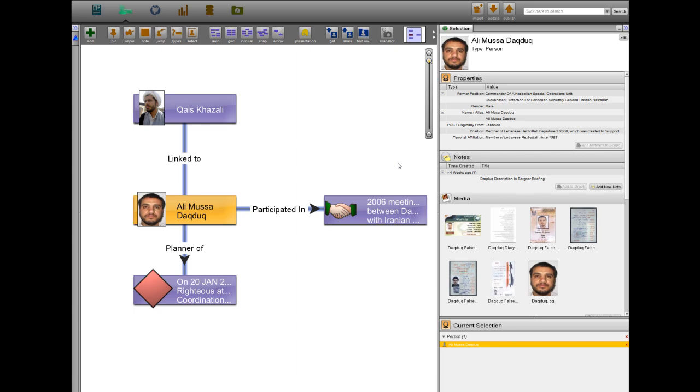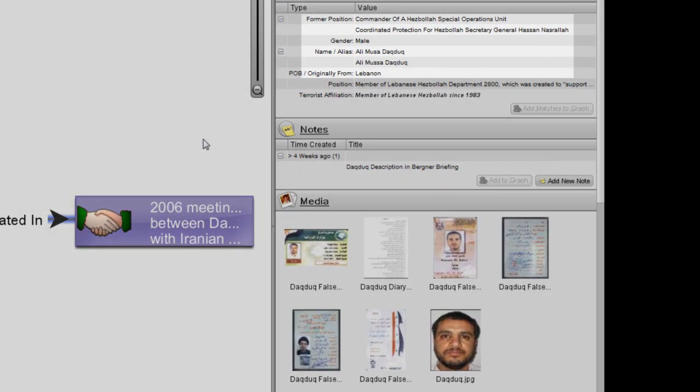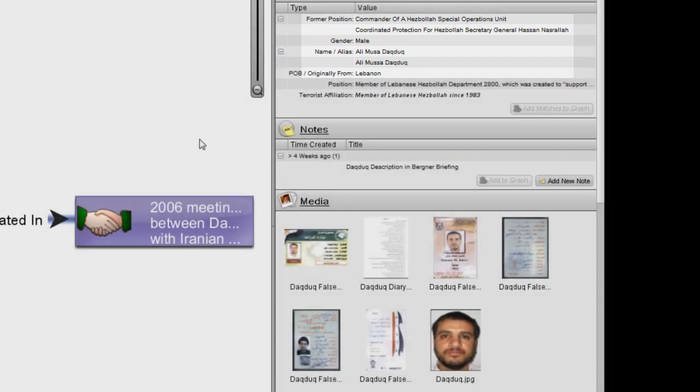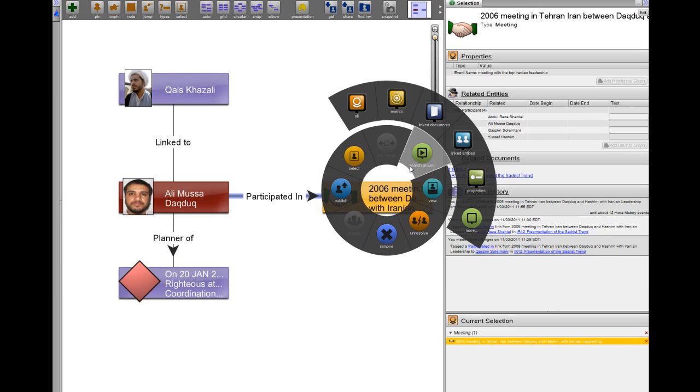Abdul Reza Shalai's subordinate, Lebanese Hezbollah member Ali Musa Daktouk served as the liaison between Khazali and the Quds Force. Daktouk has held a number of senior positions including commanding a Hezbollah Special Operations Unit and coordinating security for Hezbollah leader Hassan Nasrallah.